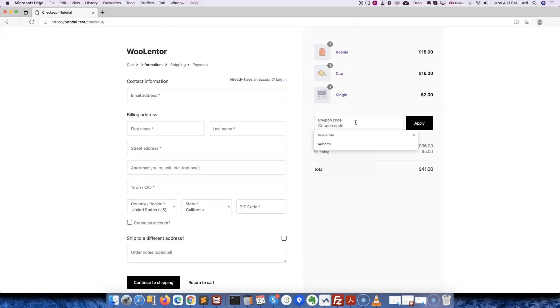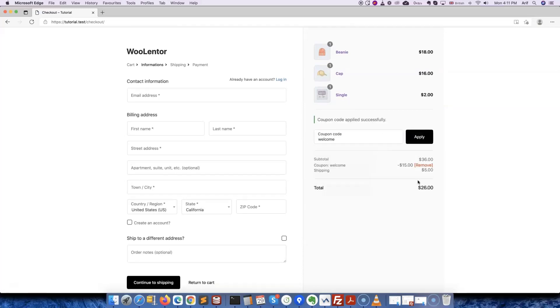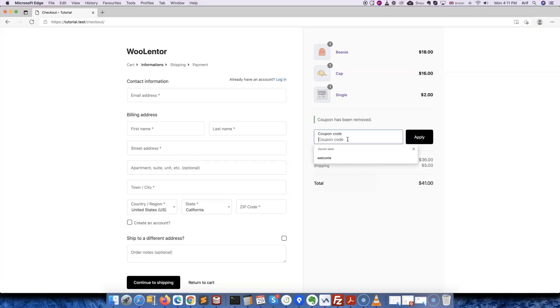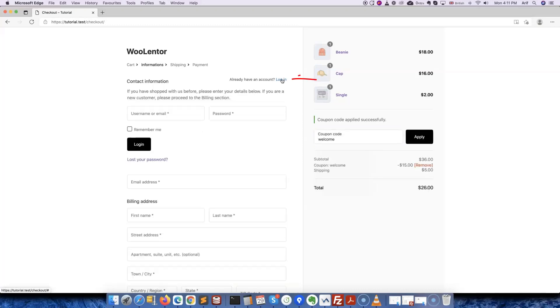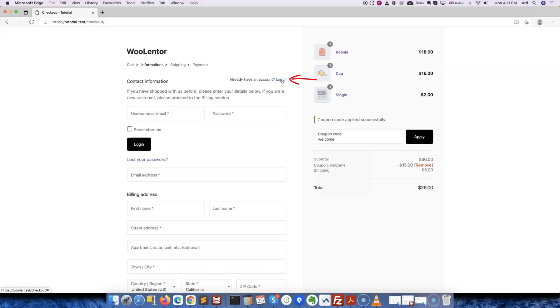We'll perform a few operations to make sure if the page is properly functioning or not. Here we can see that the page is working perfectly fine. Customers can log into the store by clicking on this link.